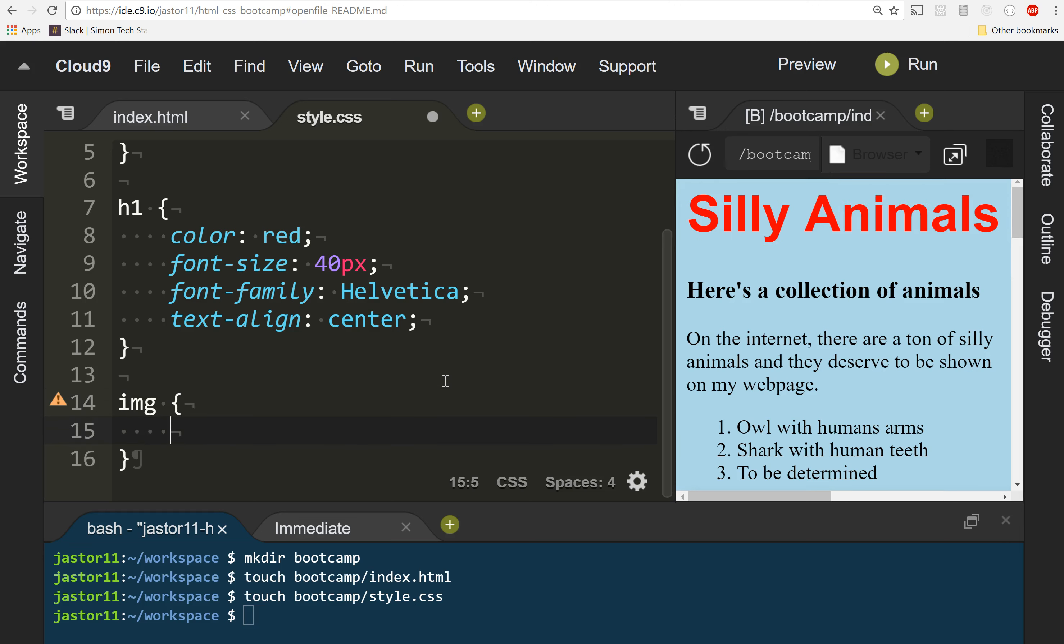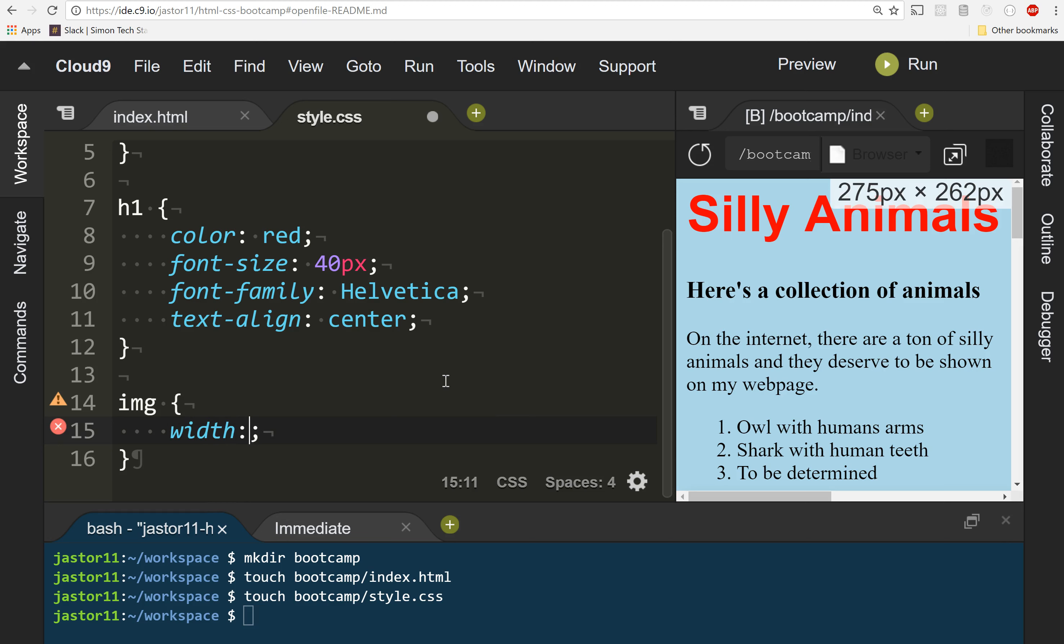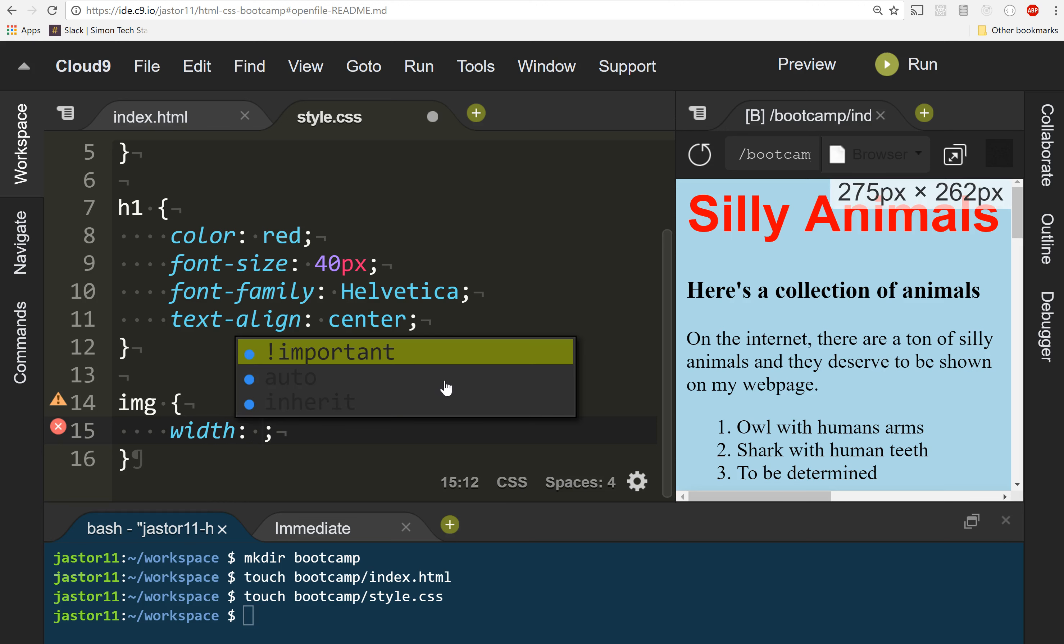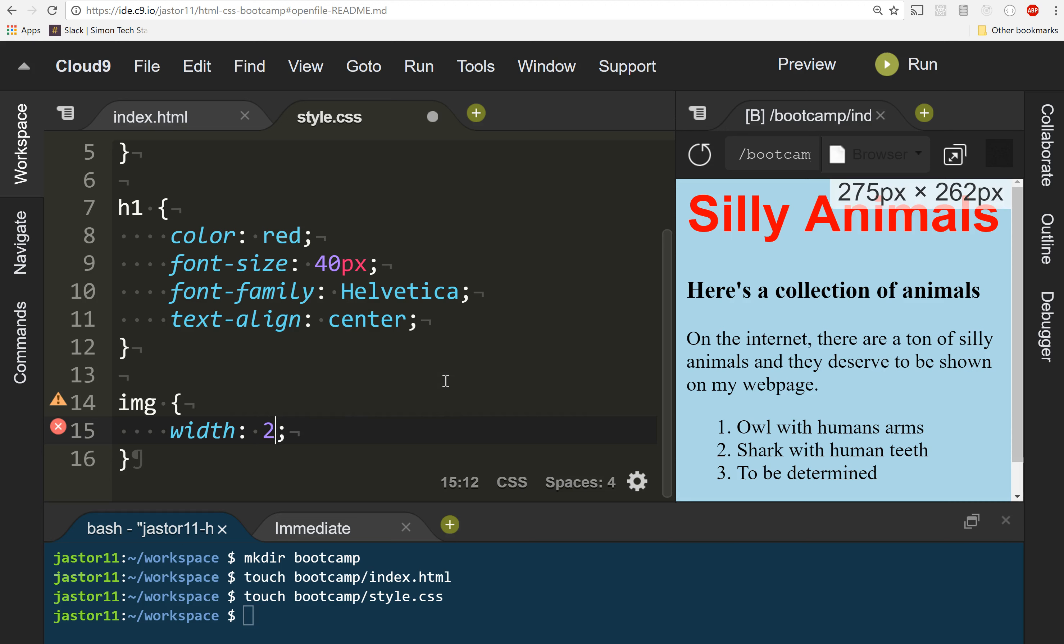Now, if you want to make images smaller, we're going to use a property called width. And I can make the width whatever size I want. In this case, we're going to start with something really small, like 20%.